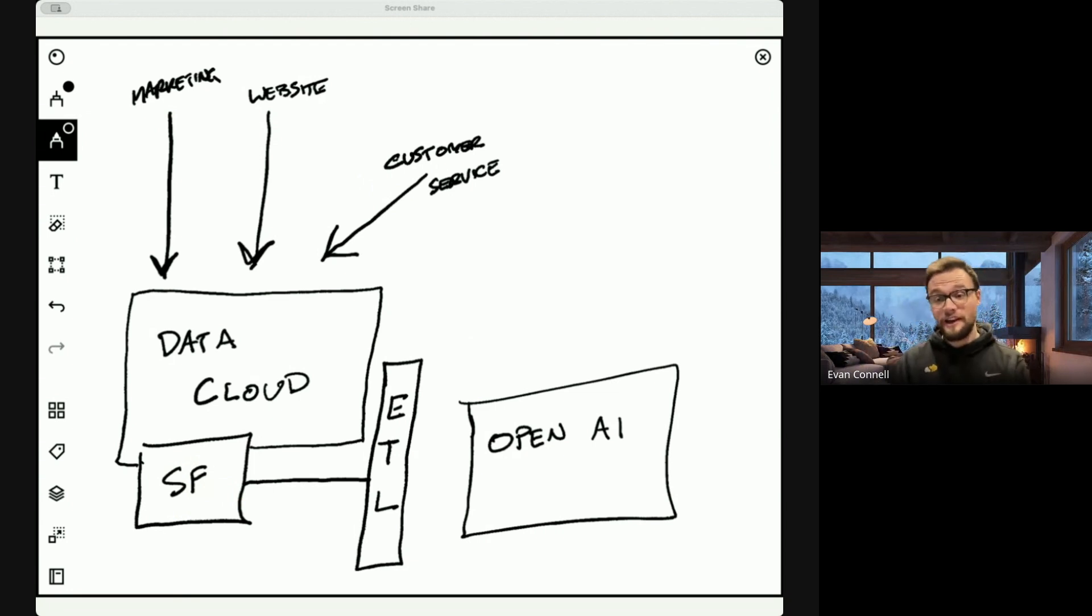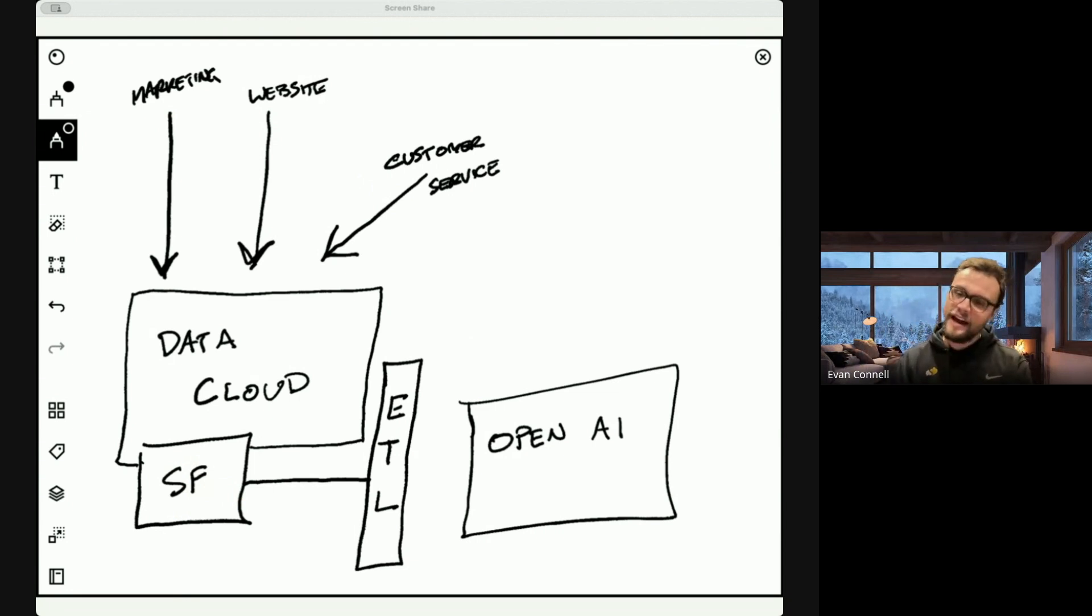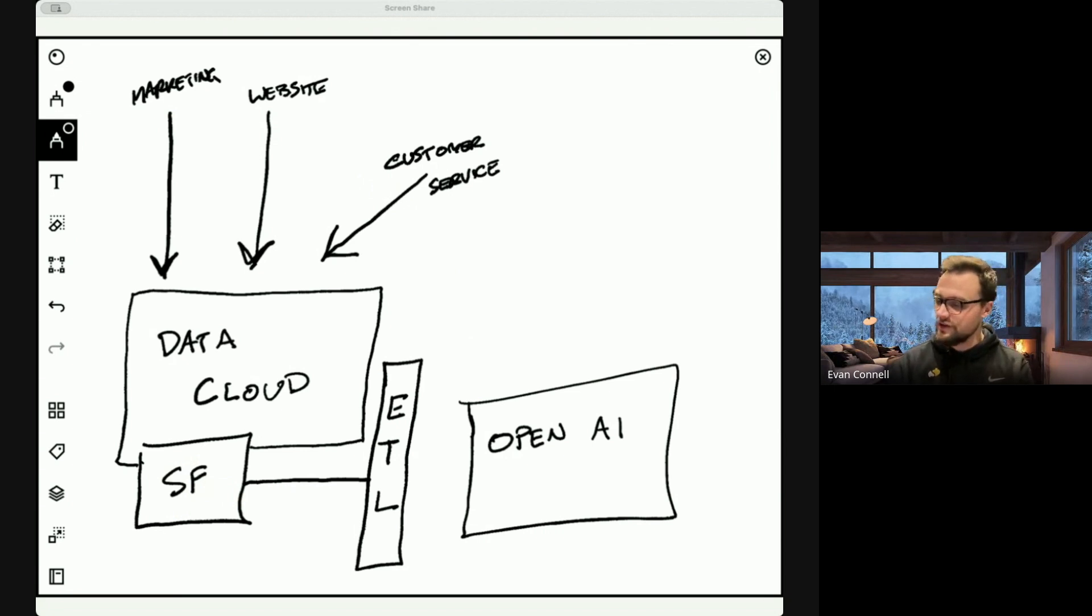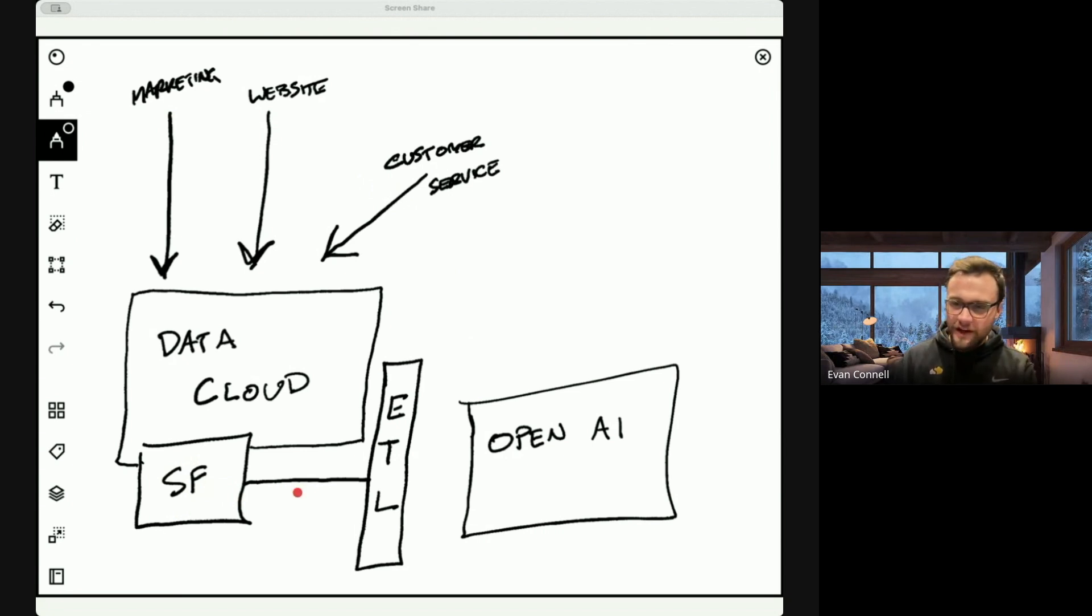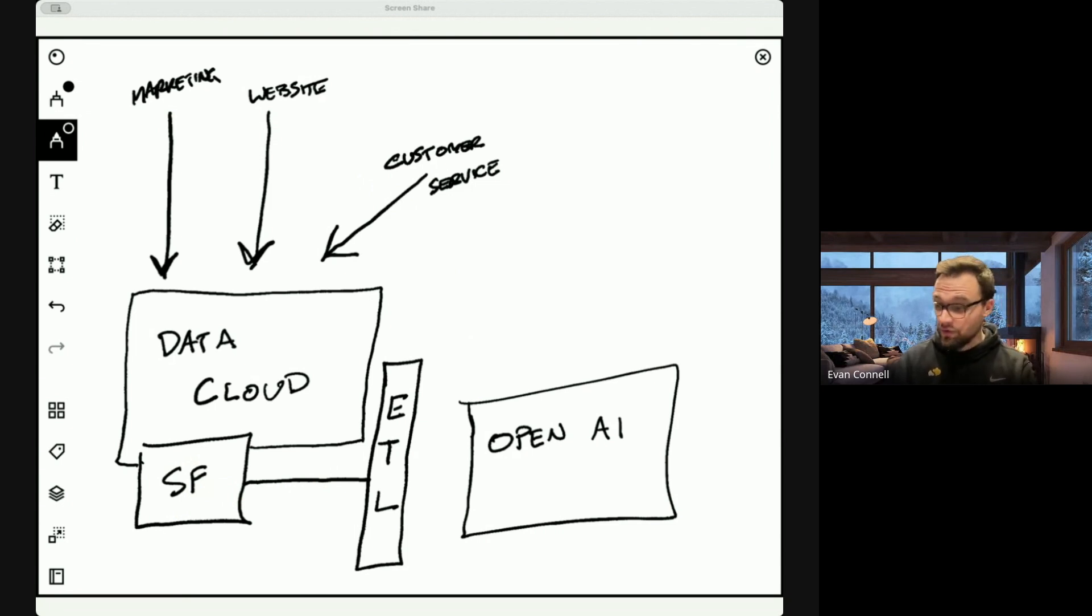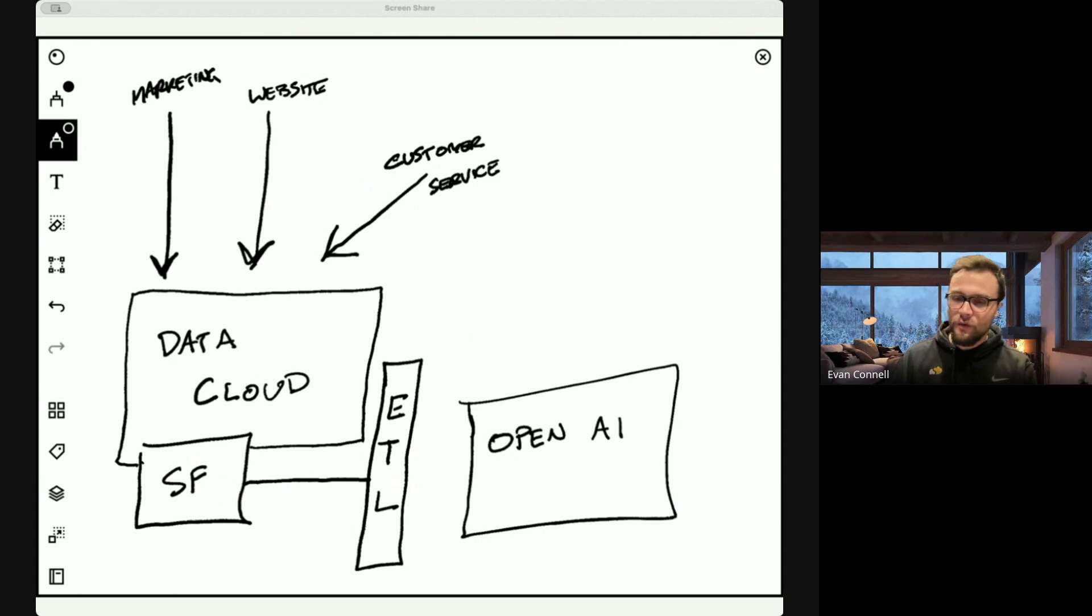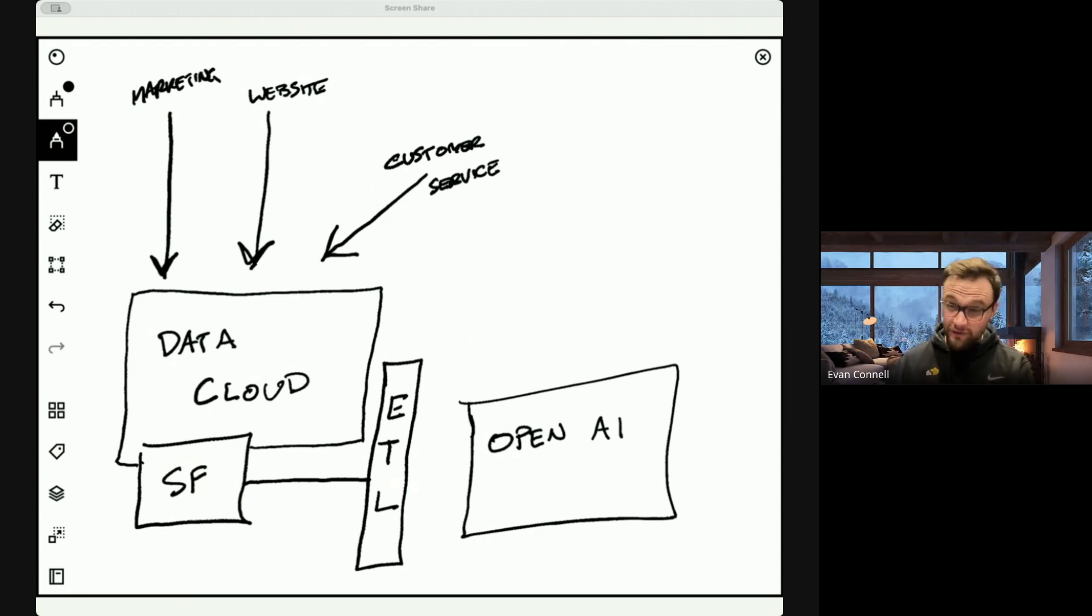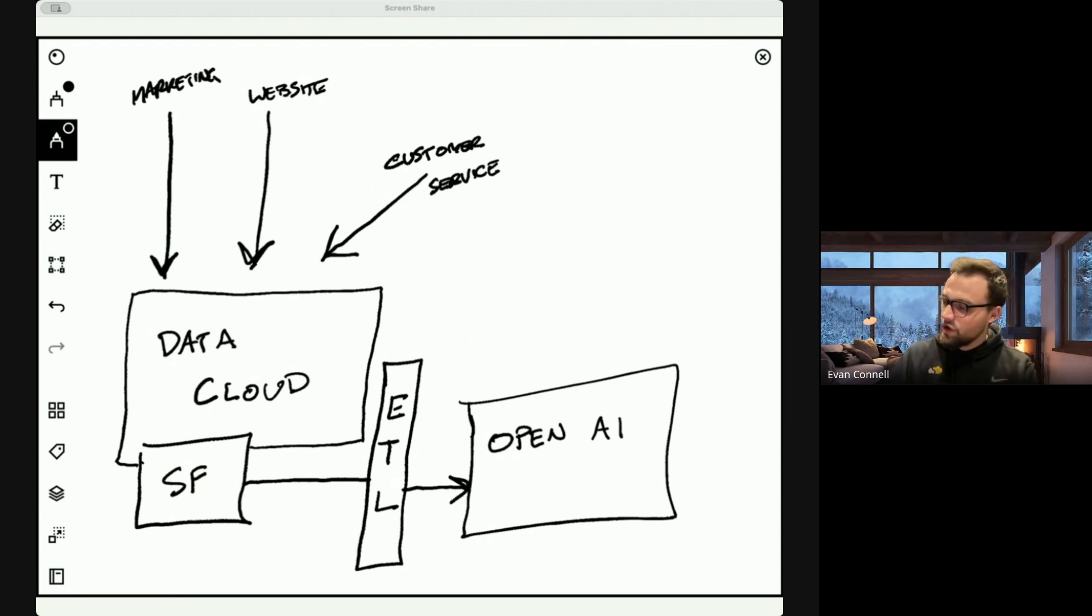So you have your agent and it needs to ask the LLM to generate some sort of a response, maybe a response to a customer if it's a customer service agent. All the customer information and everything that you are including with your prompt is going to get sanitized. So the PII is going to get masked. Their name, any company data, all of that is going to get sort of scrambled on the way into the request to OpenAI.